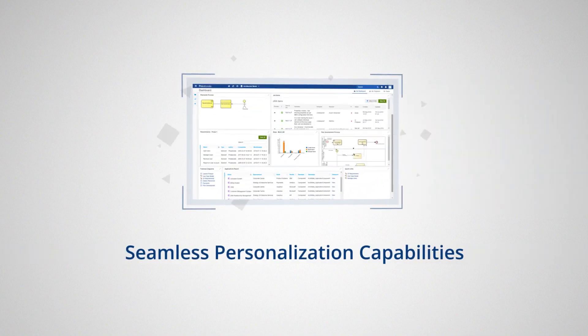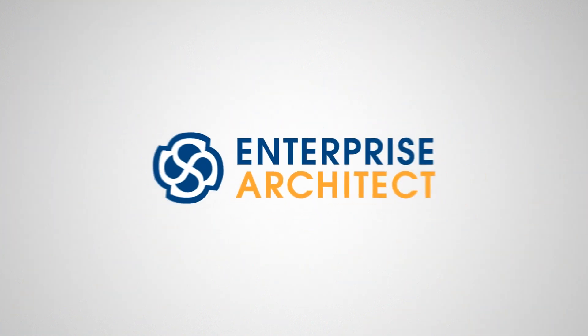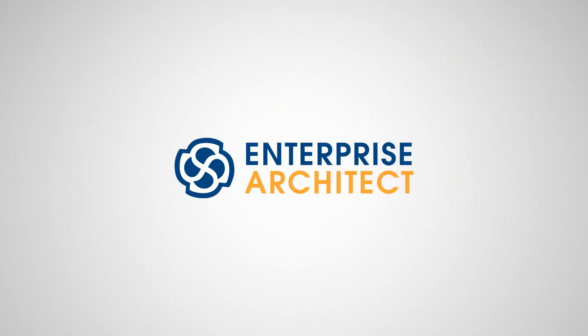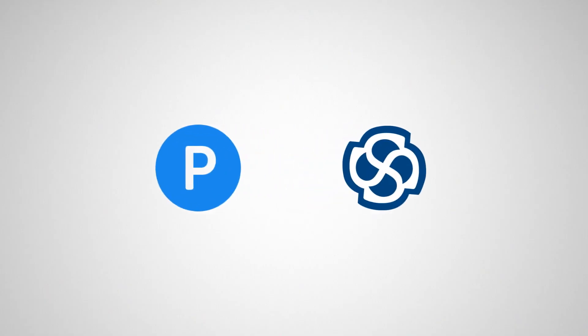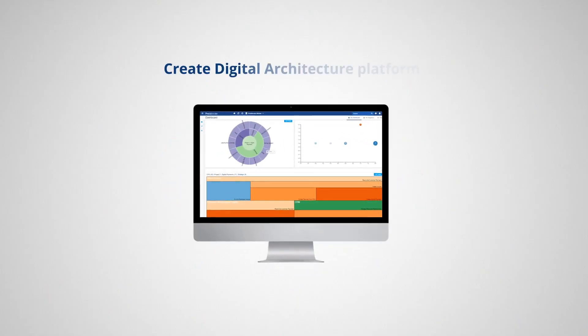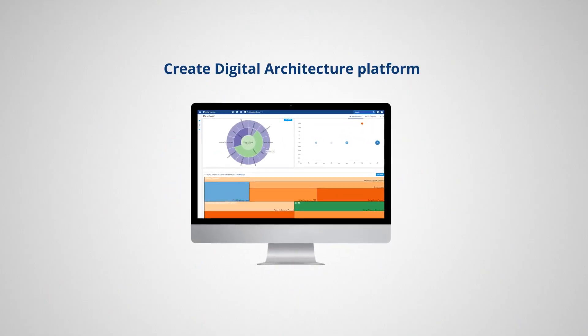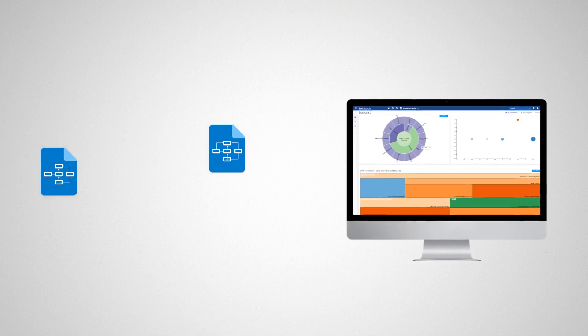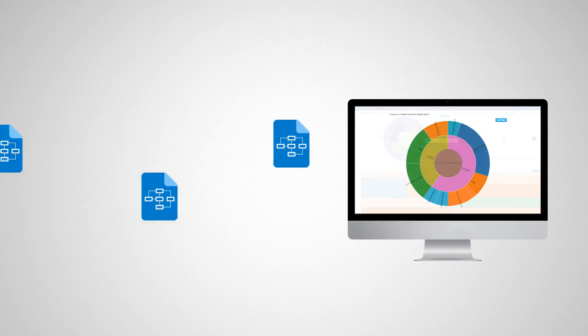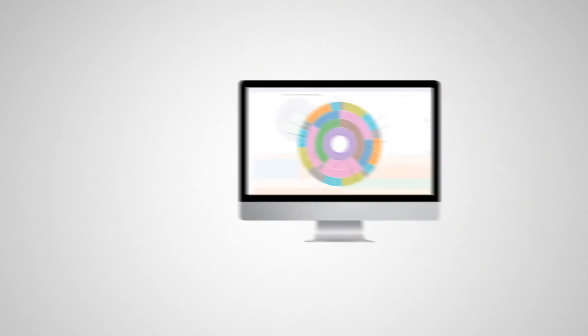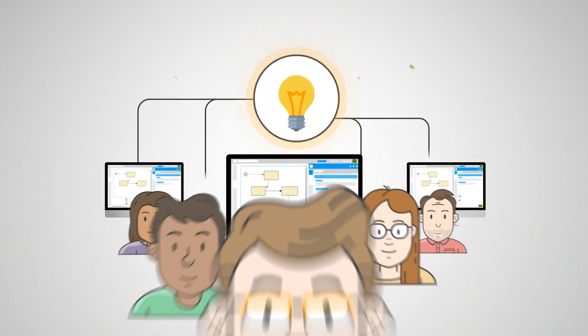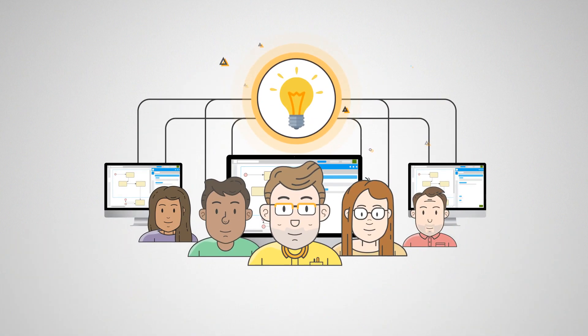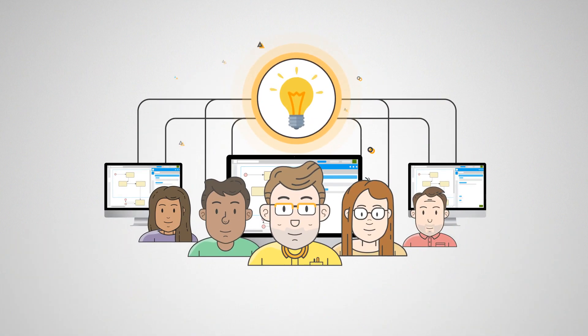Enterprise Architect in combination with Prolaborate lets you create digital architecture platform by leveraging model data to build dashboards and graphs, and enable faster design to execution by sharing curated business knowledge to stakeholders.